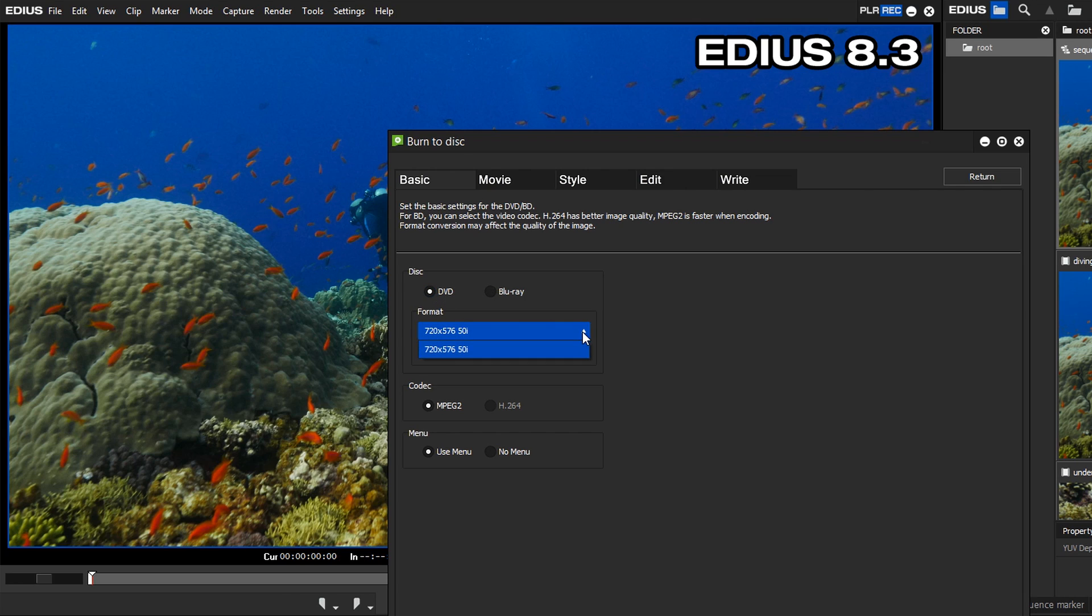In order to keep your UHD or 4K project at full resolution, you need to export your video as a file. We have shown how you can do this in a previous podcast.